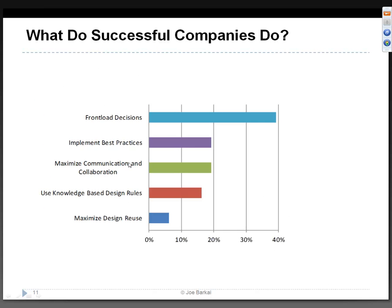Just before the webinar started, we ran a quick survey asking manufacturing companies what they do to improve product quality and meet multidisciplinary constraints better. It's not surprising that almost everybody said they front-load decisions - they make decisions about not only design but also manufacturing, assembly, and even service ahead of time. But it's disappointing to see that only half that rate is attributed to implementing best practices or using knowledge-based design rules - that is, using what they already know.